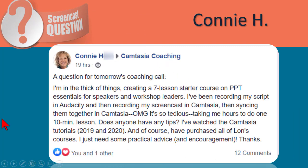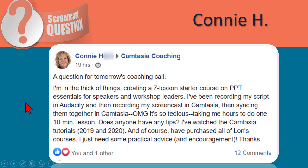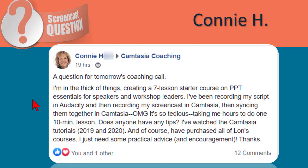Connie posted in the Facebook group and she's hard at work — the hardest working girl in showbiz — creating a training course. Very typical kind of scenario. She's recording her script in Audacity, doing screen captures in Camtasia, and syncing all that together once it's in a project. And maybe some of you folks can relate. Her question is: does anyone have any tips? She's watched a bunch of tutorials and is just looking for some practical advice and encouragement. I know there have been a few good responses in the Facebook group, and I want to expand on those ideas a little bit.